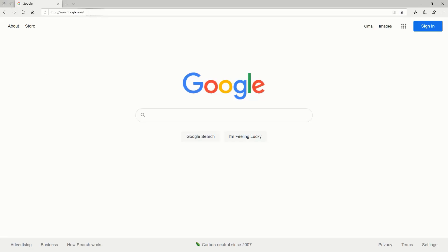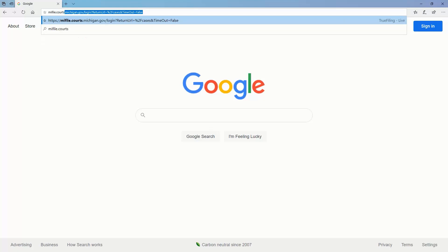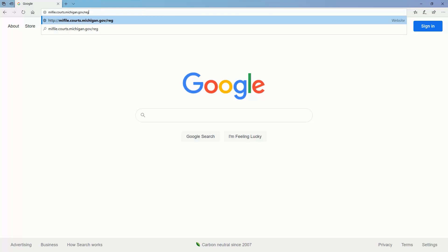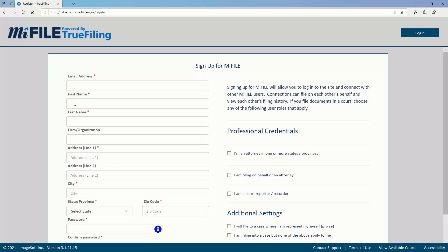To register for a new MyFile account, first navigate to myfile.courts.michigan.gov/register in your internet browser. Then fill out this form. The red asterisks mean that the field is required.